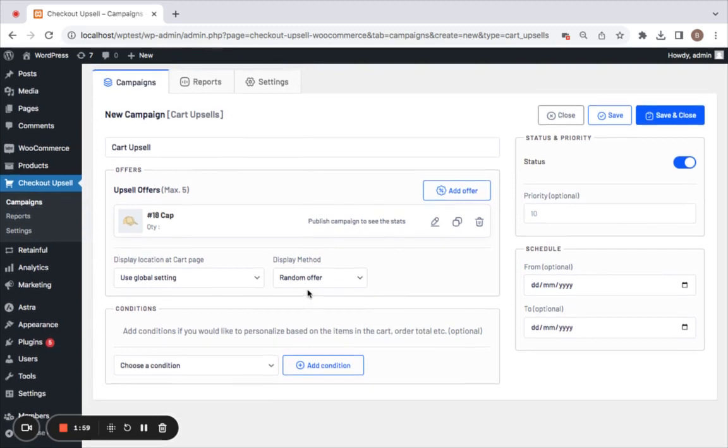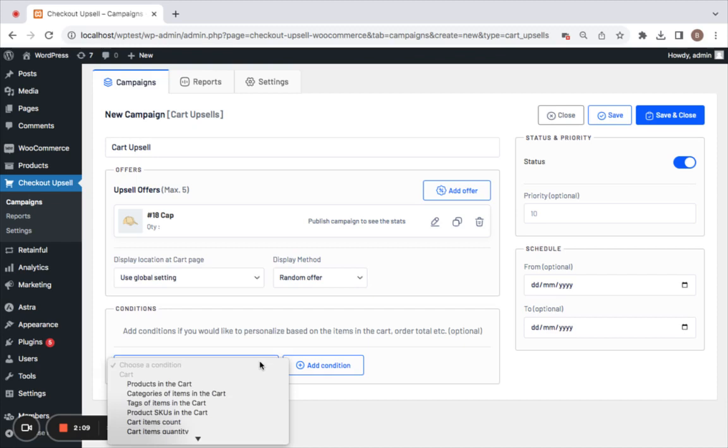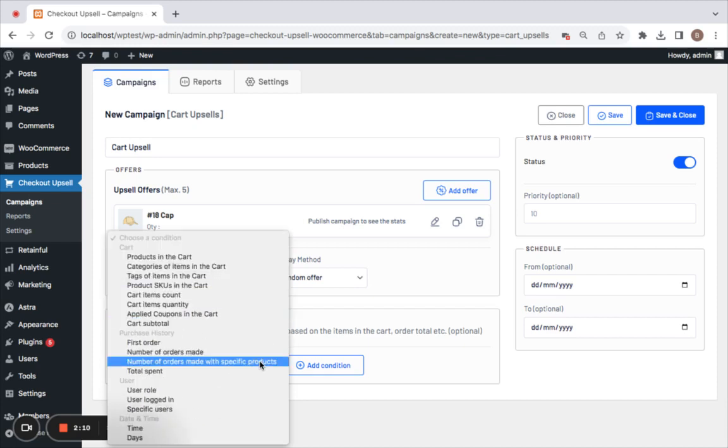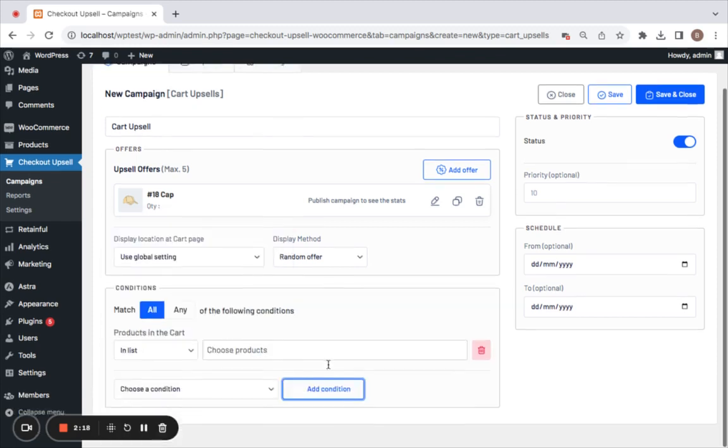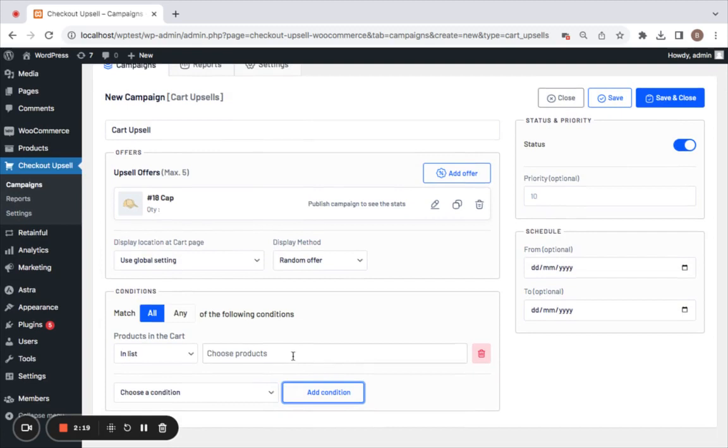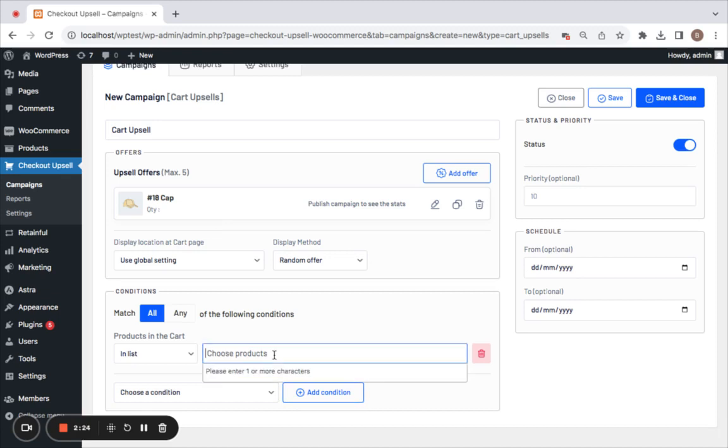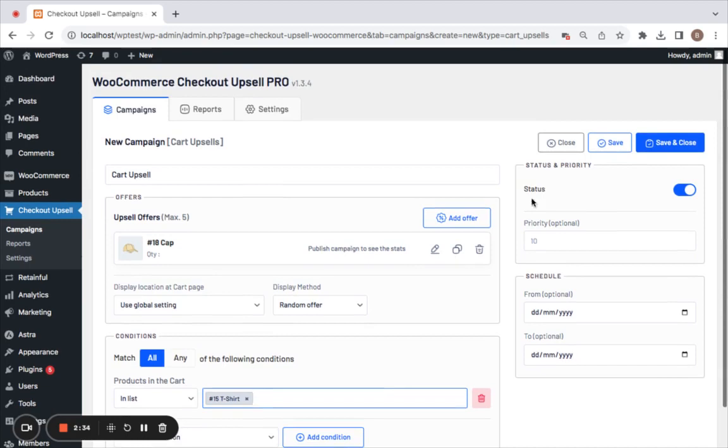Remember, we also have a condition in this particular example where we want this offer to be shown only when customers add another product called T-Shirt. To set this condition, we'll select Choose a Condition and select Products in the Cart. Click on Add Condition and select the product that you want customers to add to their cart in order for them to receive this offer. I'm going to select this product called T-Shirt.